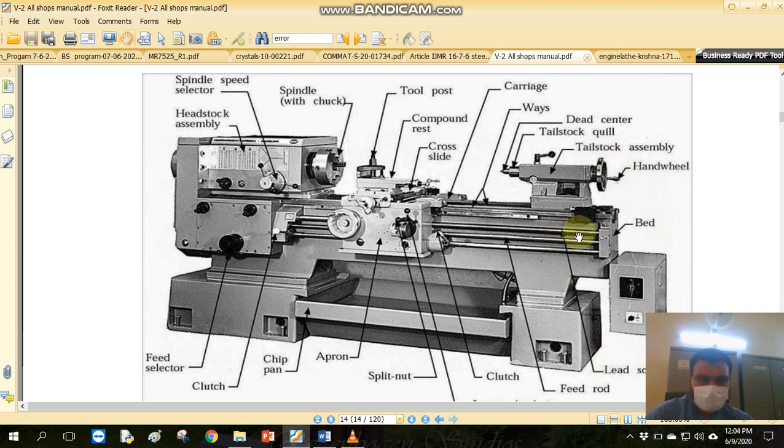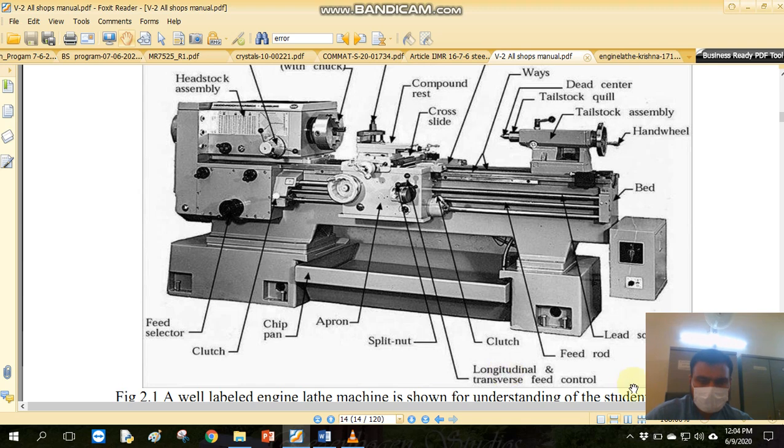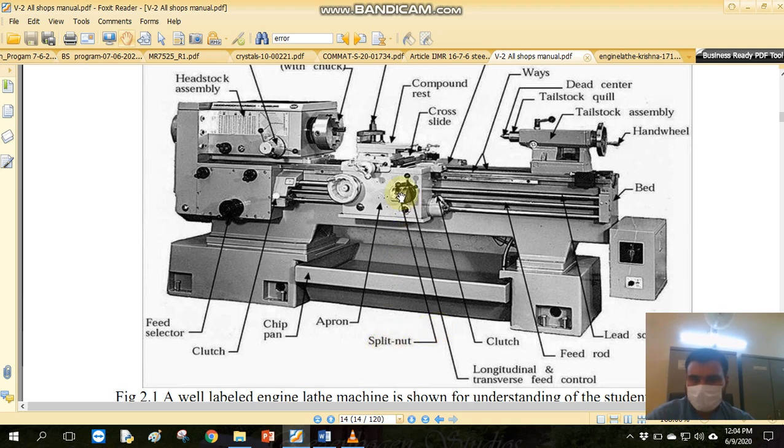This is a dead center. This is a lead screw, feed rod, clutches, and longitudinal transverse feed control. This is a split nut to engage or disengage.